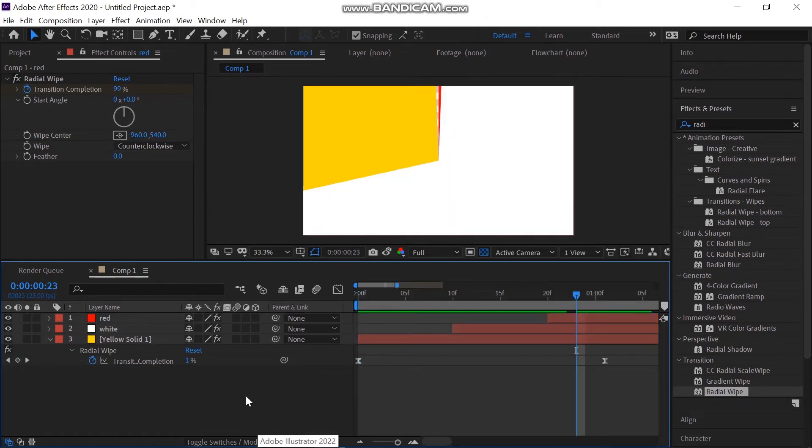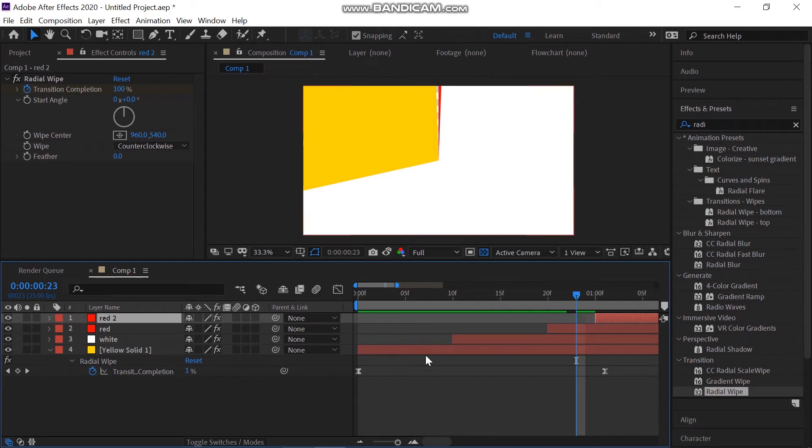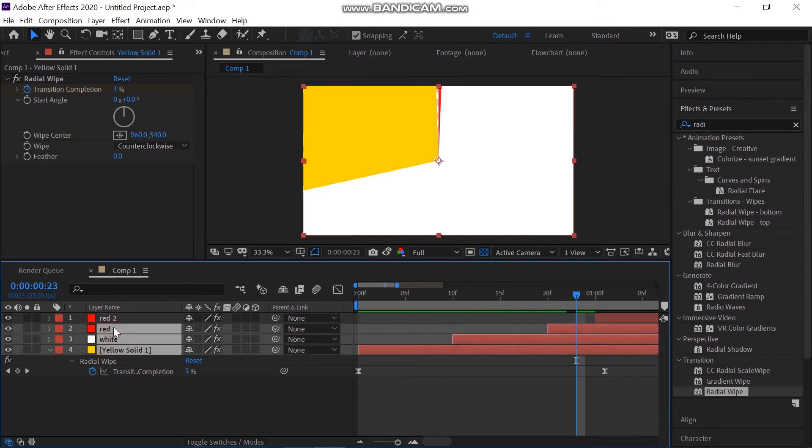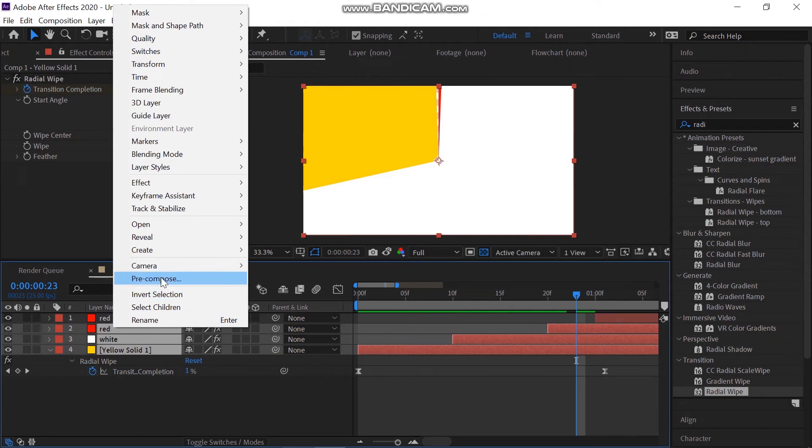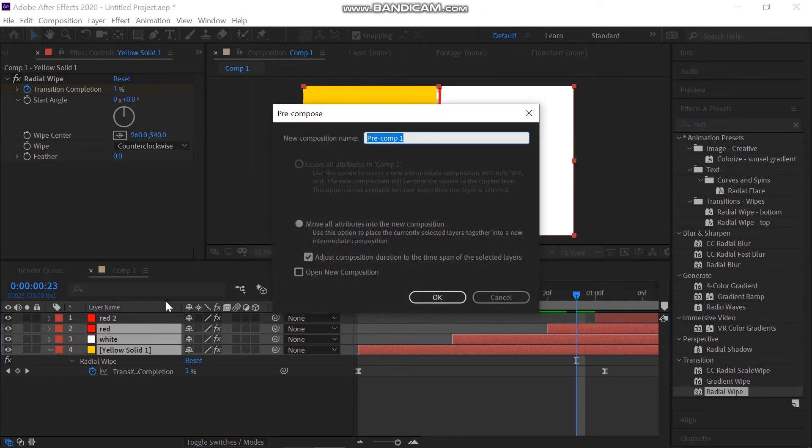Now select the red layer and make a duplicate of this by hitting Ctrl+D. Place this at a one second position. Then select all three bottom layers, right-click on them and pre-compose them. Rename it, I'm calling it radial wipe.